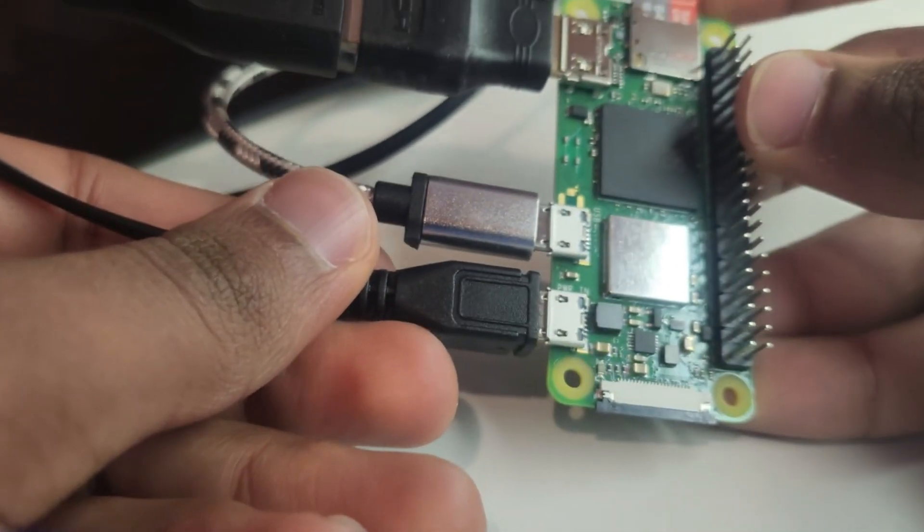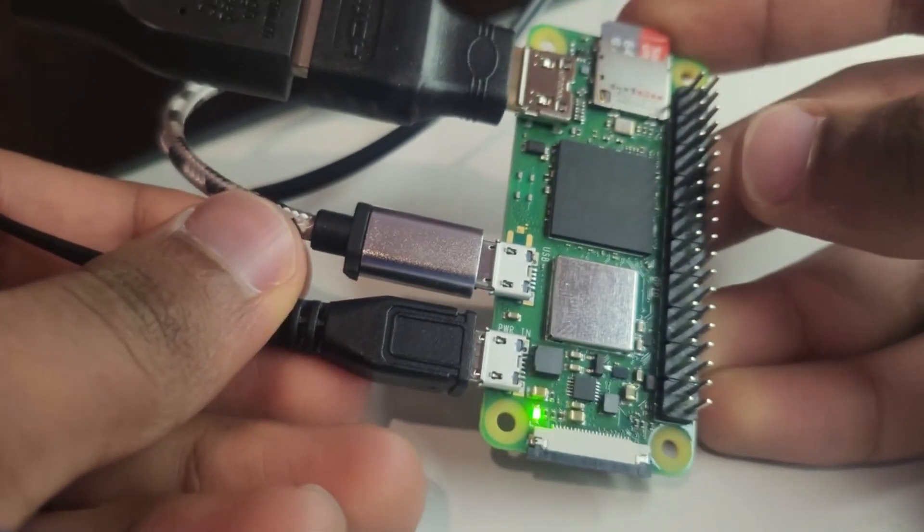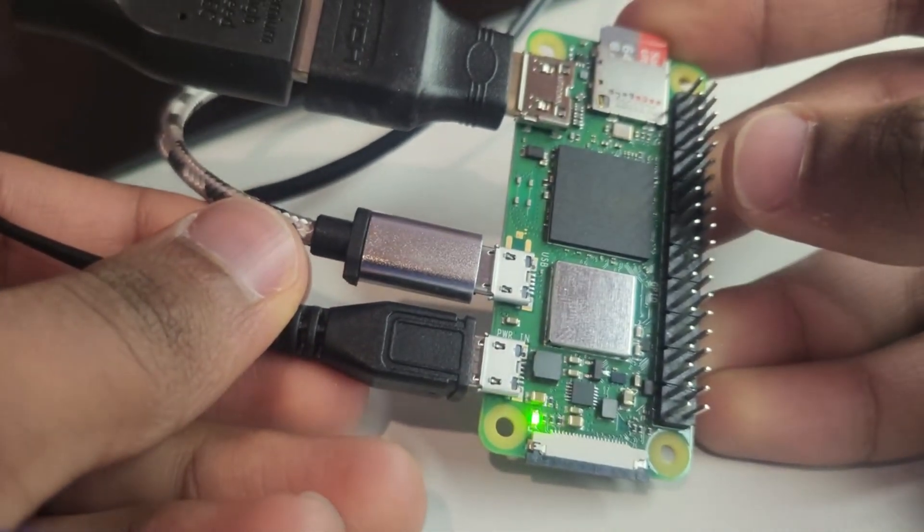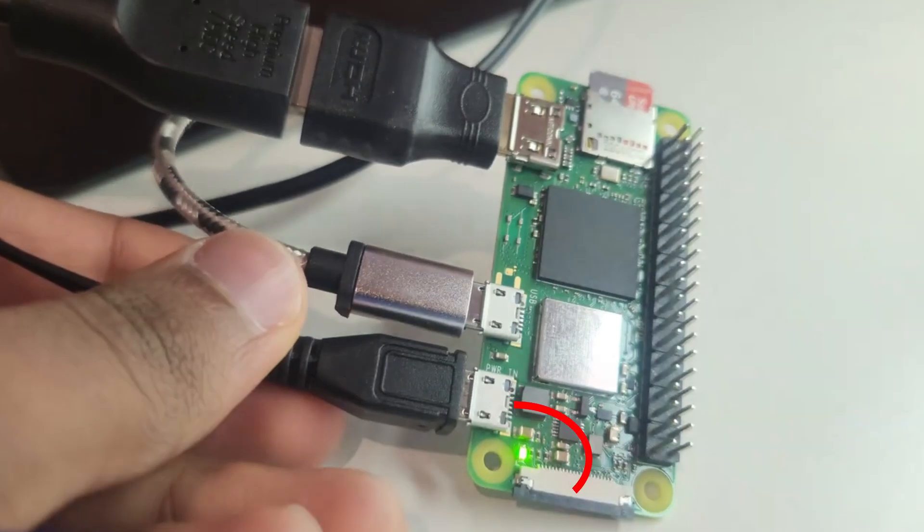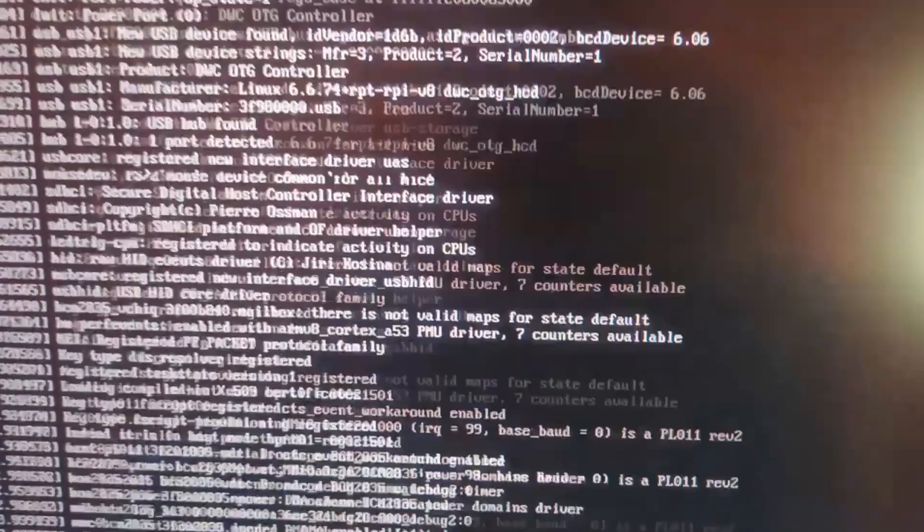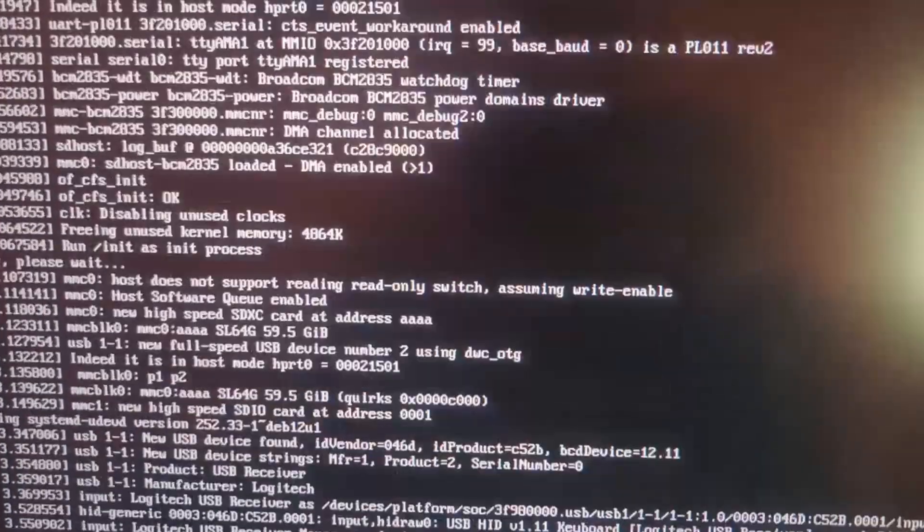Power up the Pi by plugging in the micro-USB power supply into the power port labeled Power In. You should now see activity lights on the board and a boot screen on your monitor.